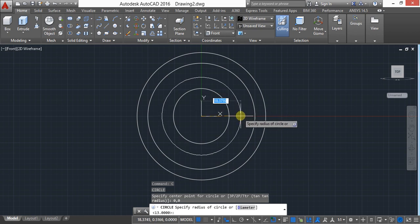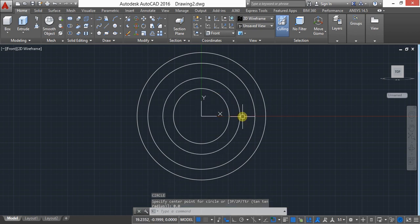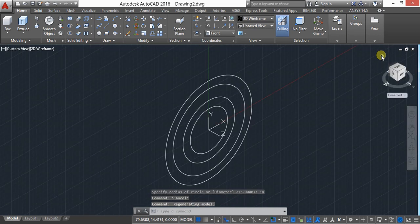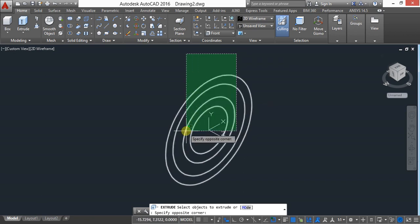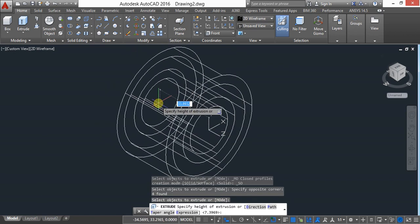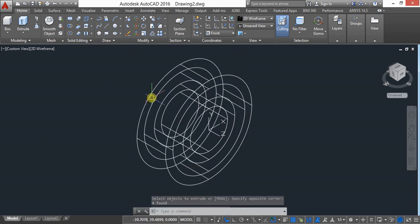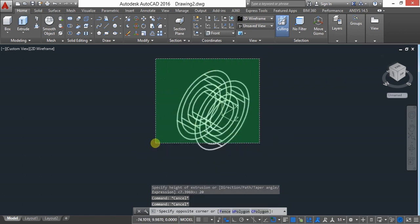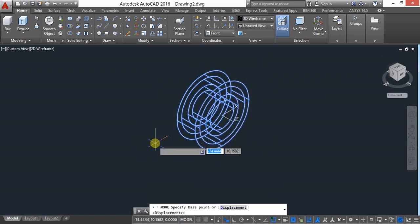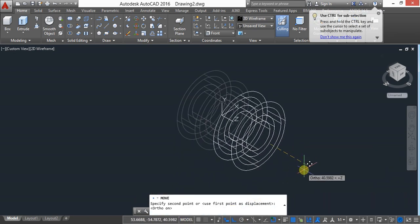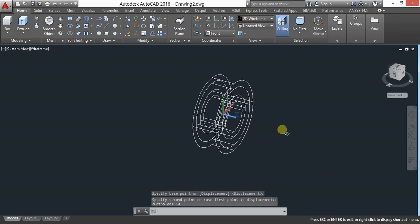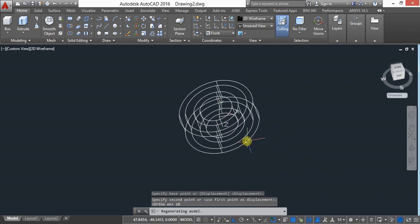Now give radius 18. Keep in isometric view, turn off the grid, and extrude all the circles. Select the extrude command, select all the circles, and extrude 20mm. Then select all and use the move command — move 10mm with ortho on. If you want to rotate, press Shift and the scroll button to rotate.